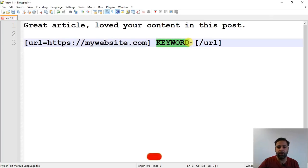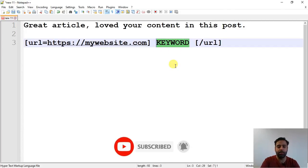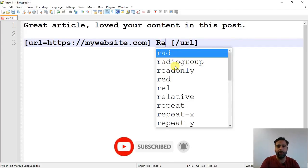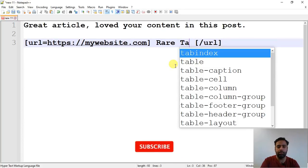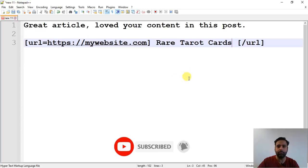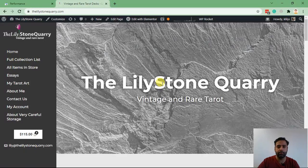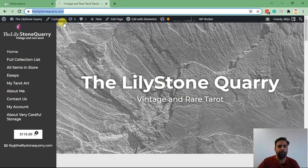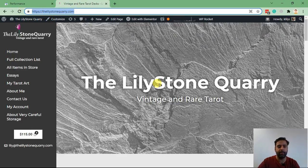So in our case, our keyword is 'rare tarot cards' and our website is thelilystonequarry. So I'm going to copy this and update that code.